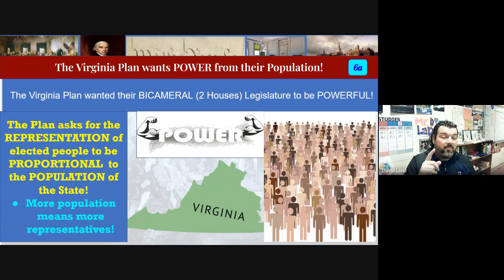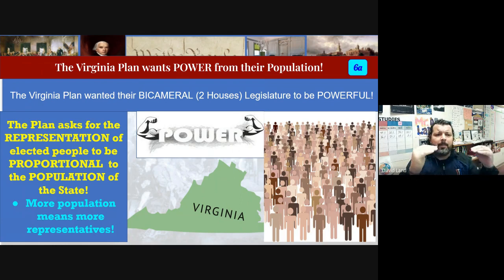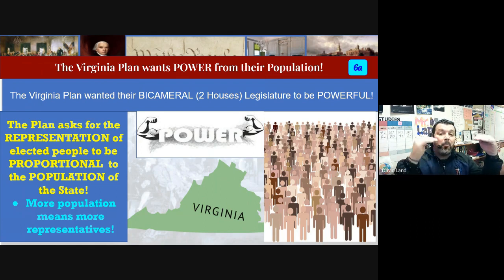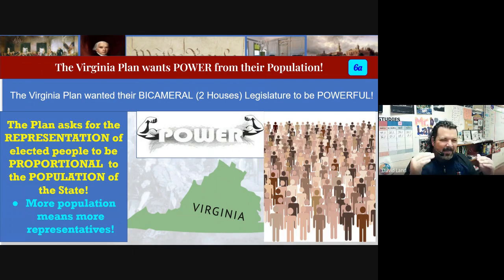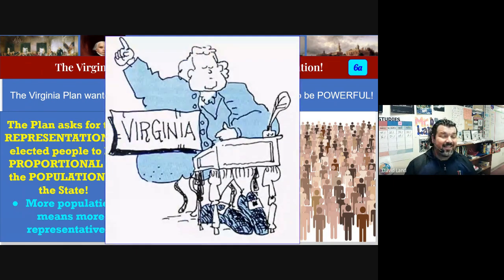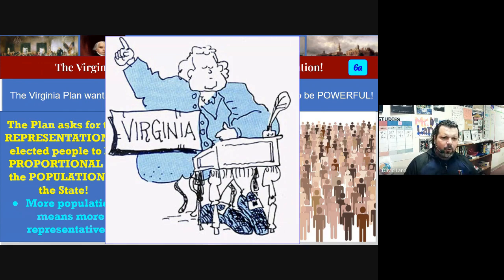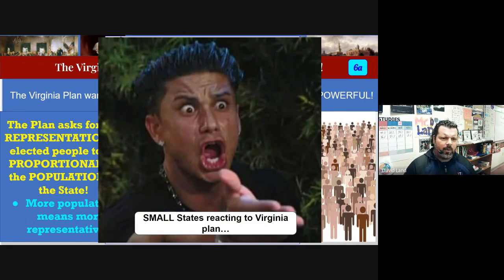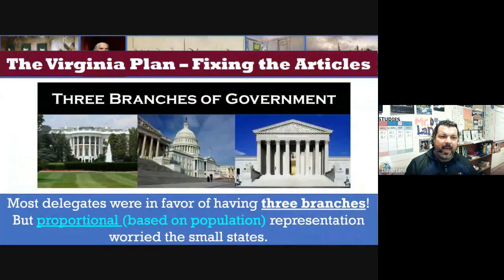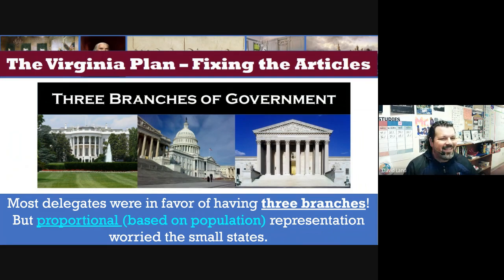That representation was going to be proportional to their population size — meaning it would match their population. In other words, if Virginia, being a big state, has more people, then they have more power and more votes in government. More population equals more power. That's why the cartoon shows Virginia as bigger — they have more people. The small states looked at Virginia and said, 'That's not fair — you can't take advantage of your population size like that.'